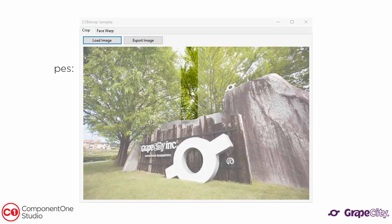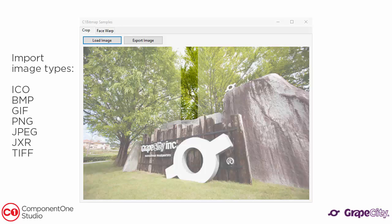It supports the following image types: ICO, BMP, GIF, PNG, JPEG, JXR, and TIFF.